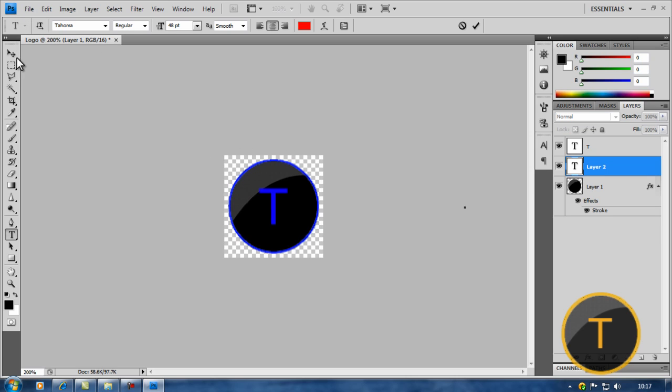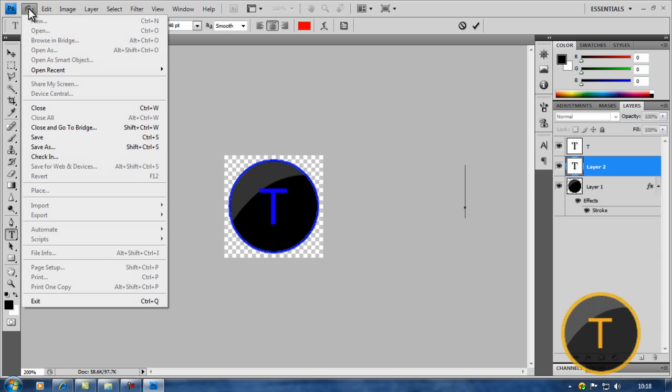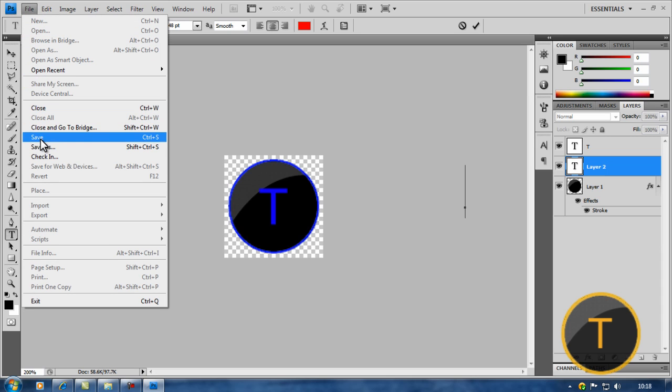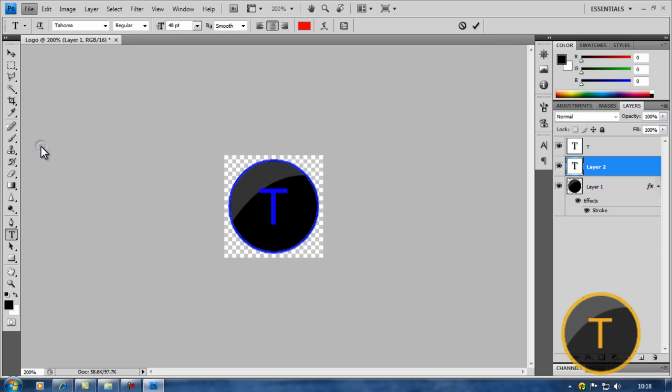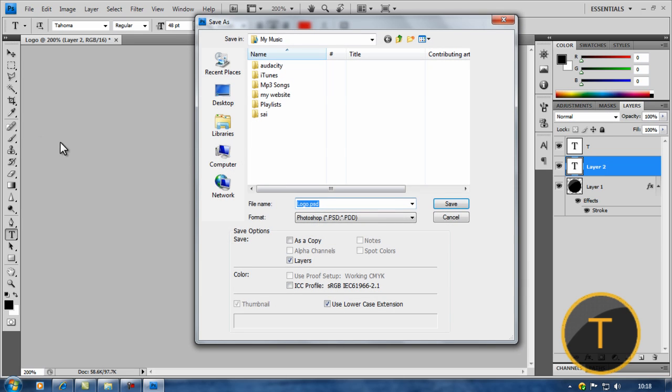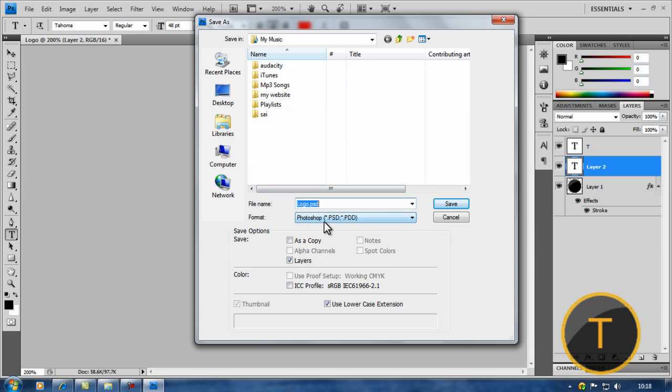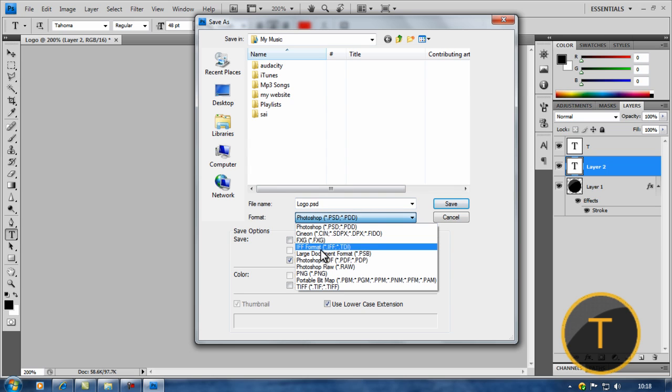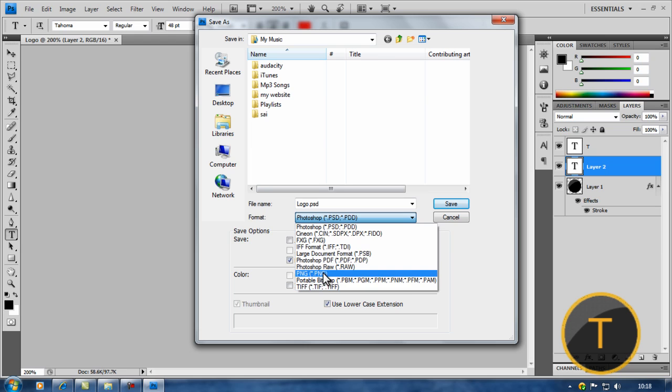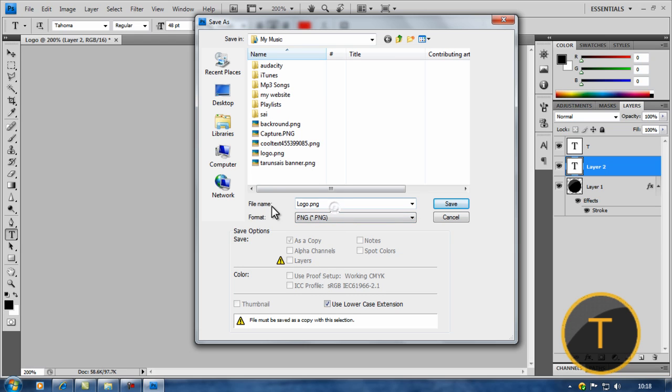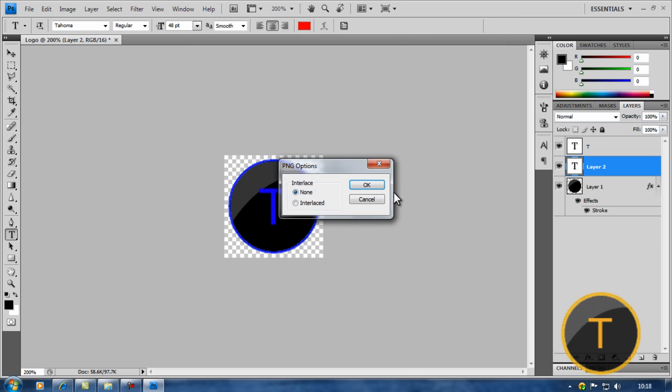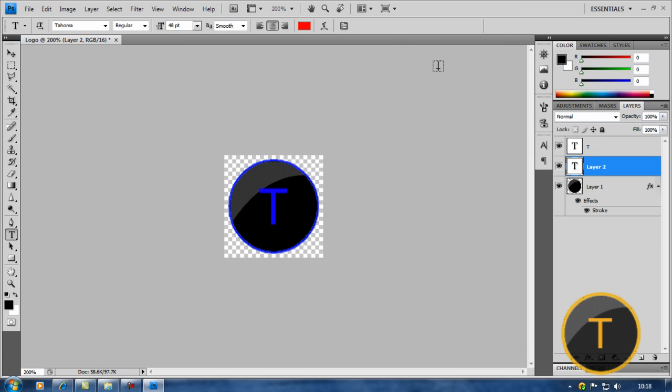Now we've finished it, go to file, save as. Save it wherever you want. I'm gonna save it to my music. Make sure it's not Photoshop, make sure it's PNG. I'm gonna make it YouTube logo 2. Save it as PNG, make that none, and then press OK. Now we close this.